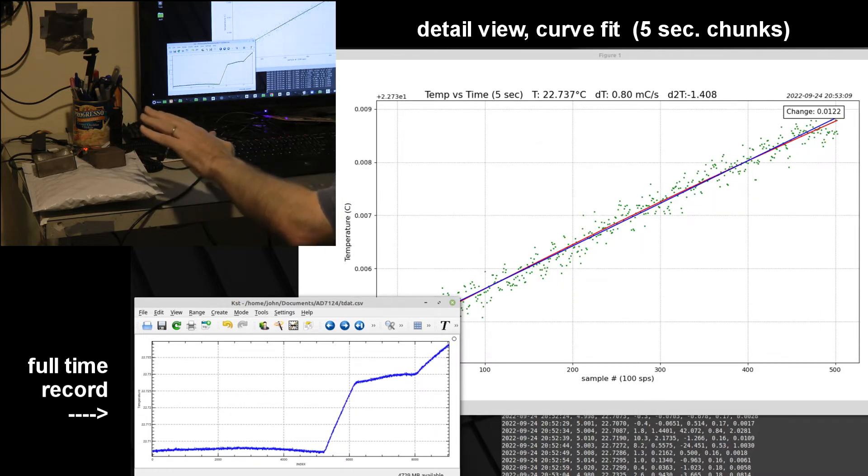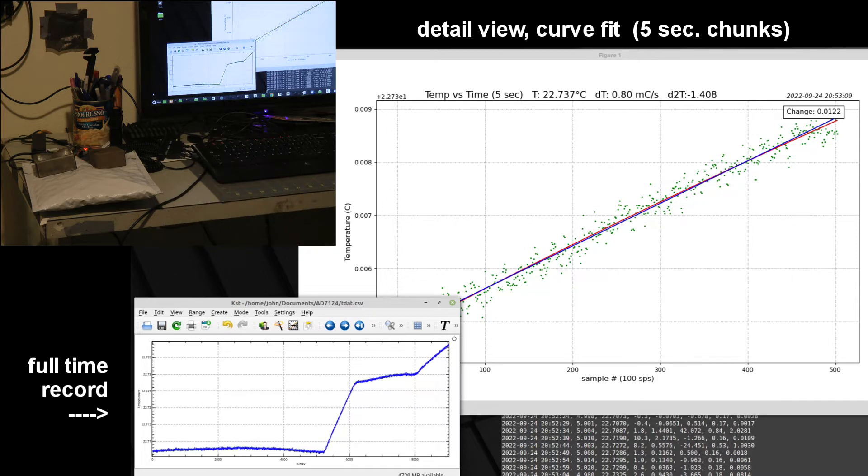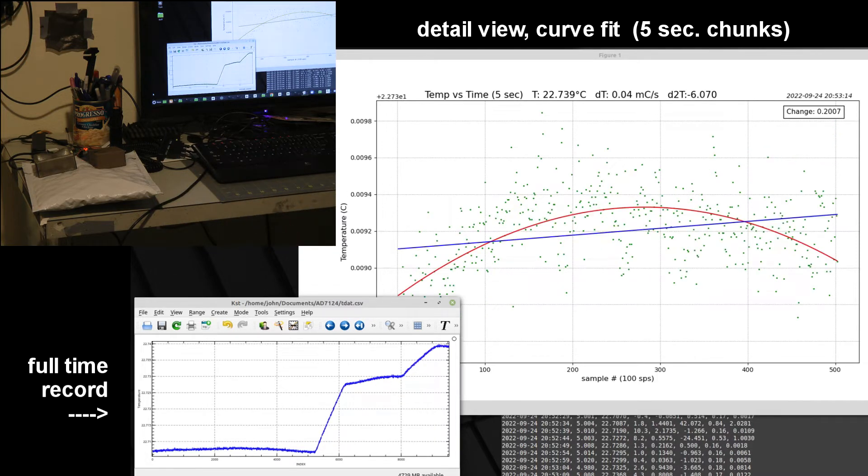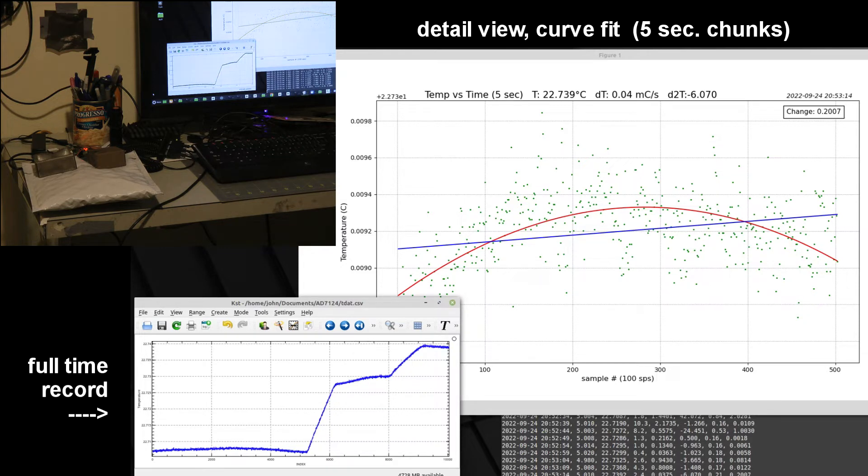And then when I slowly take my hand away, you'll see again the temperature responds and it's going to roll over and even start heading down a little bit more.